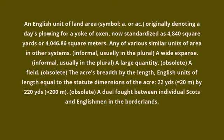Obsolete: a field. Obsolete: the acre's breadth by the length — English units of length equal to the statute dimensions of the acre: 22 yards (20 m) by 220 yards (200 m).